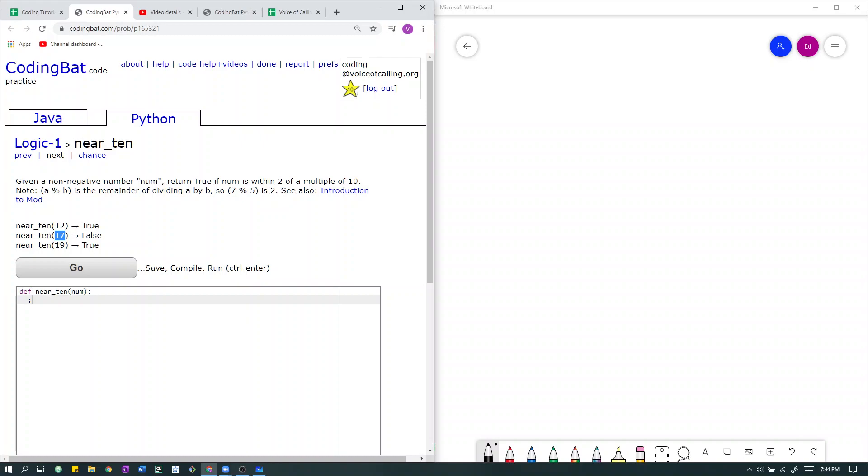Next we have the case 19. The closest multiple of 10 to 19 is 20. 19 is 1 away from 20. So in other words, 19 is within 2 of a multiple of 10. So we return true.